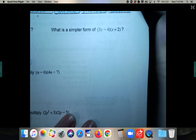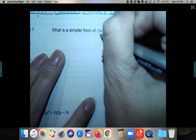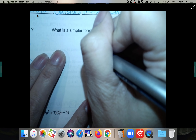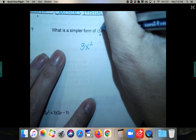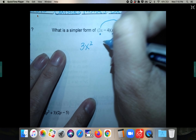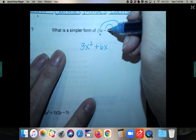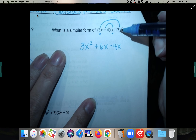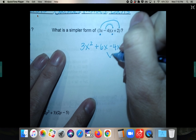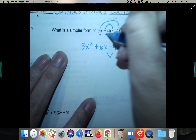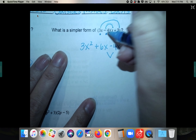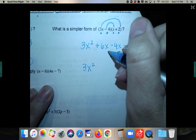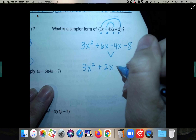Let's FOIL another one. Firsts: 3x times x is 3x squared. Outsides: 3x times 2 is 6x. Insides: negative 4 times x is negative 4x. Lasts: negative 4 times 2 is negative 8. Combining the middle two like terms, 6x minus 4x is plus 2x. Final answer is 3x squared plus 2x minus 8.